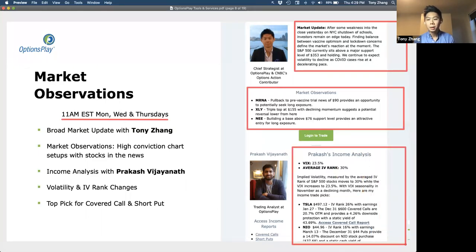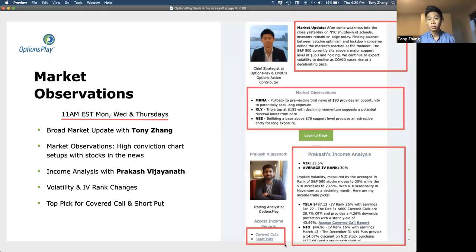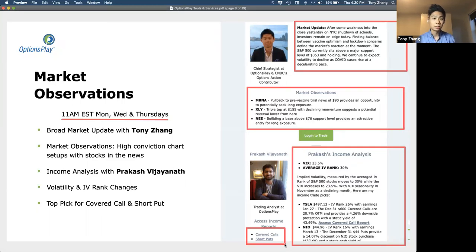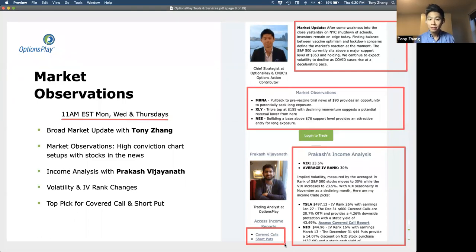We recently added an income analysis session from Prakash, who takes a look at the daily covered call and short put reports. He looks at those reports and finds very liquid stocks that have very high yields from either a covered call or a cash secured put, and we highlight them to give you an understanding of how to utilize these reports — finding opportunities either for a covered call on a stock you own, or a cash secured put for a stock you may want to purchase at a fairly heavy discount.